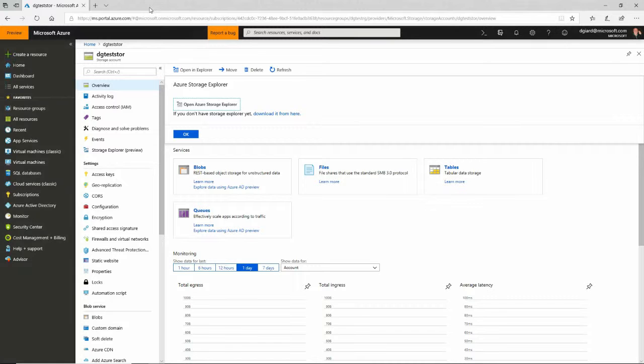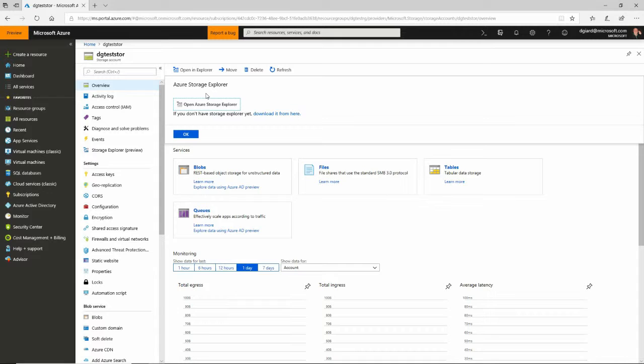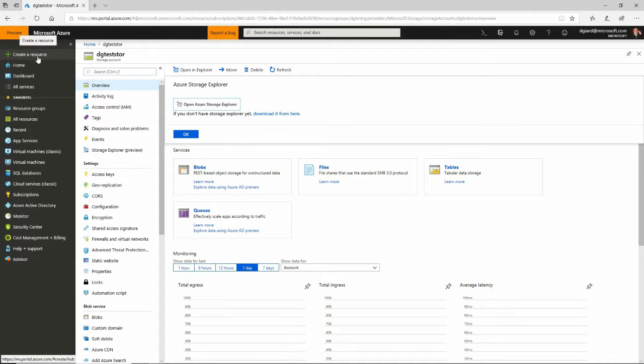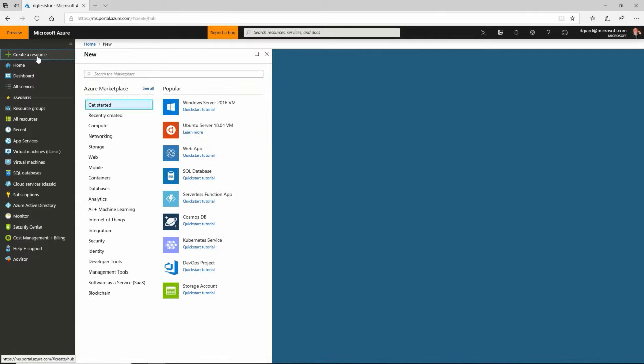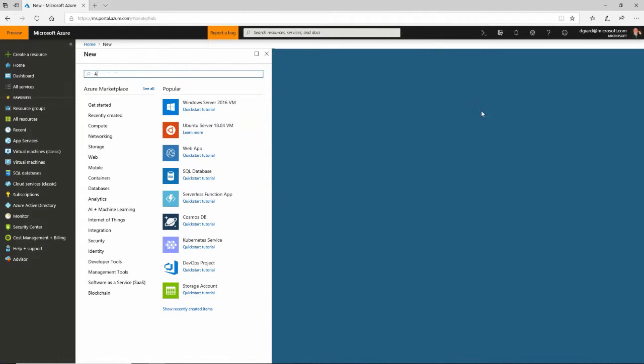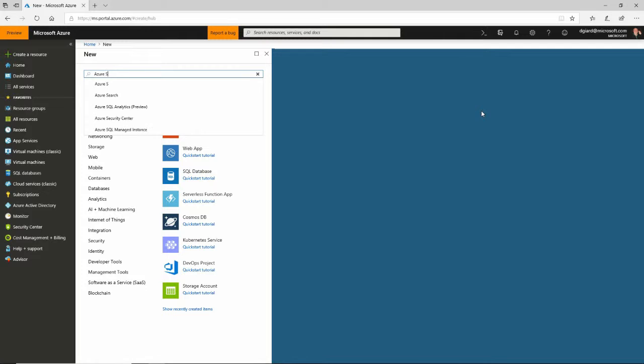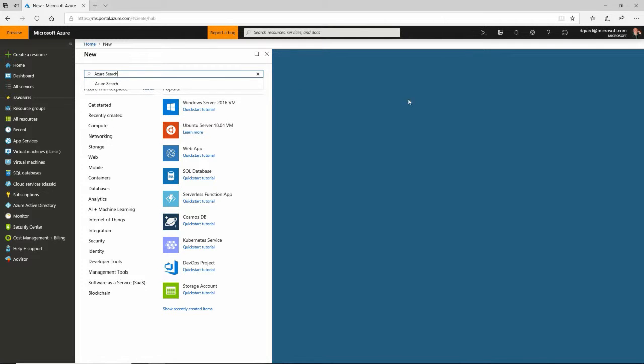I'm going to close this, go back to Azure. And then I'm going to create an Azure Search Service. The way I do that is the same way I do just about everything in Azure. I click on this big green plus button. And I'm going to type in Azure Search right here.